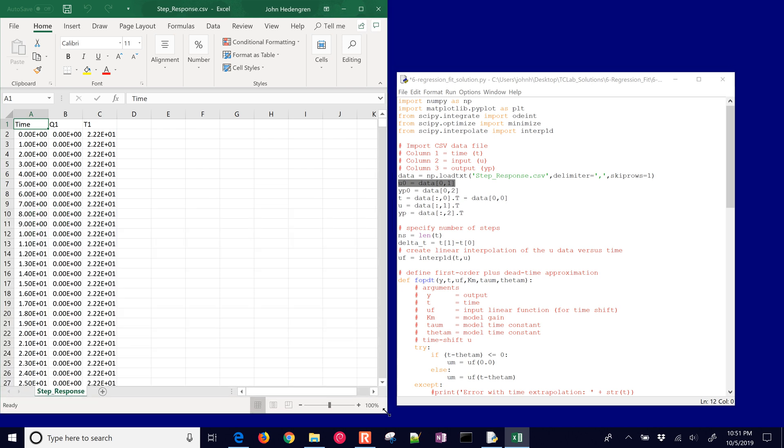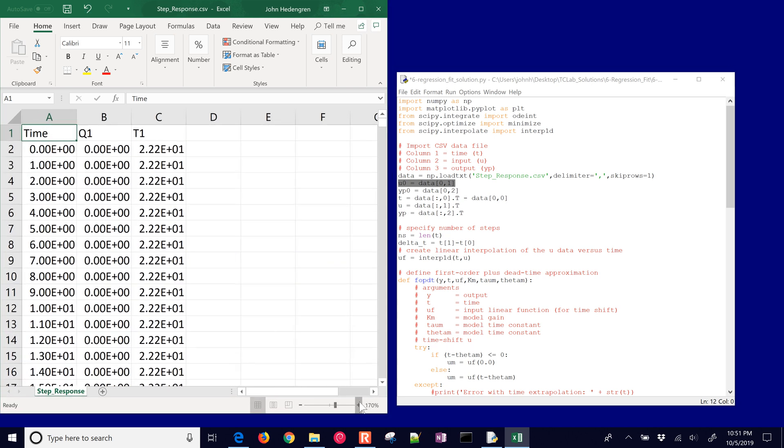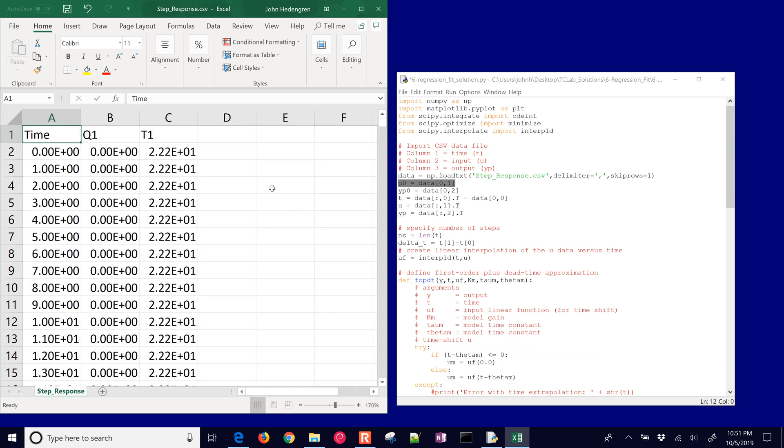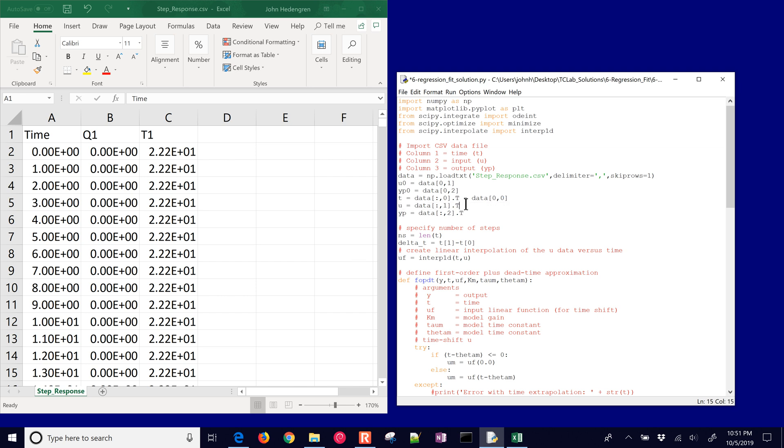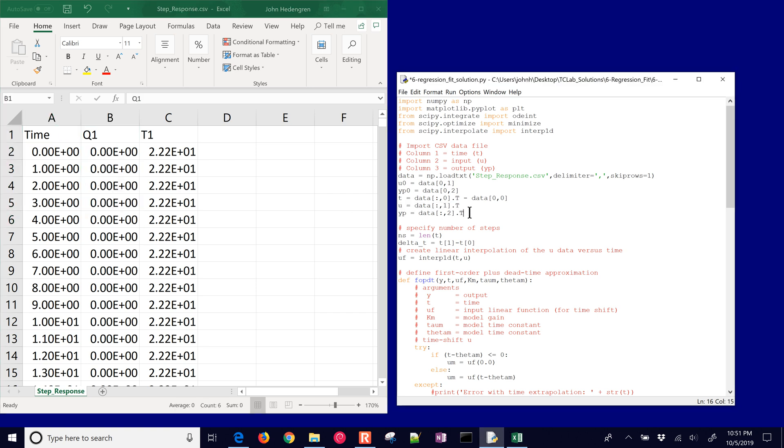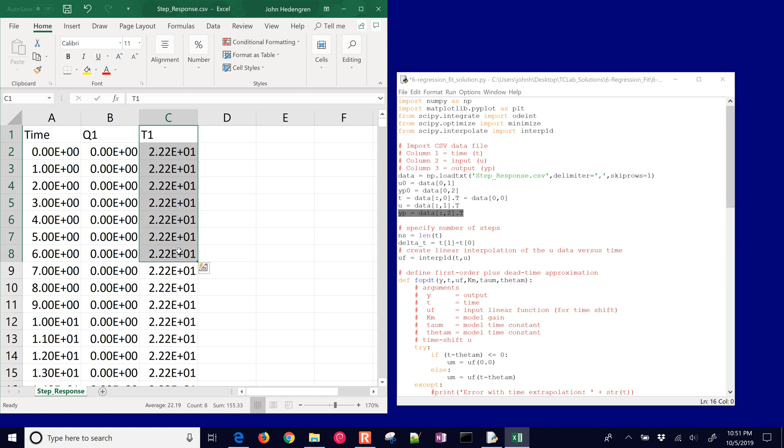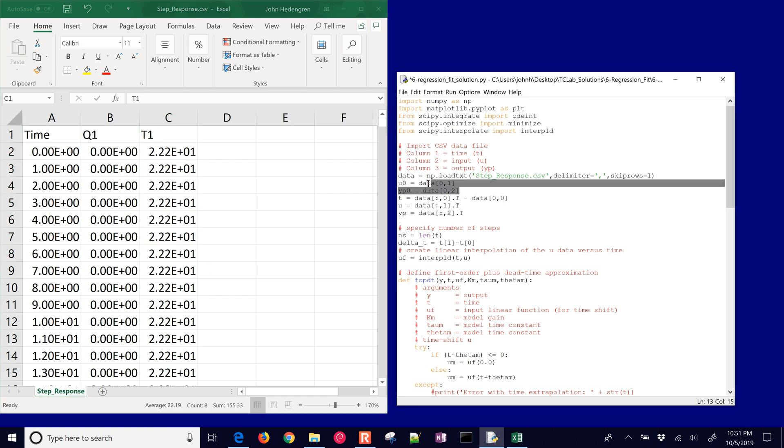Here is time which is going to be our first column, and we're just going to subtract off if there were any, you know, started not at zero, we're just going to subtract off the very first data point for time just to make it start at zero.